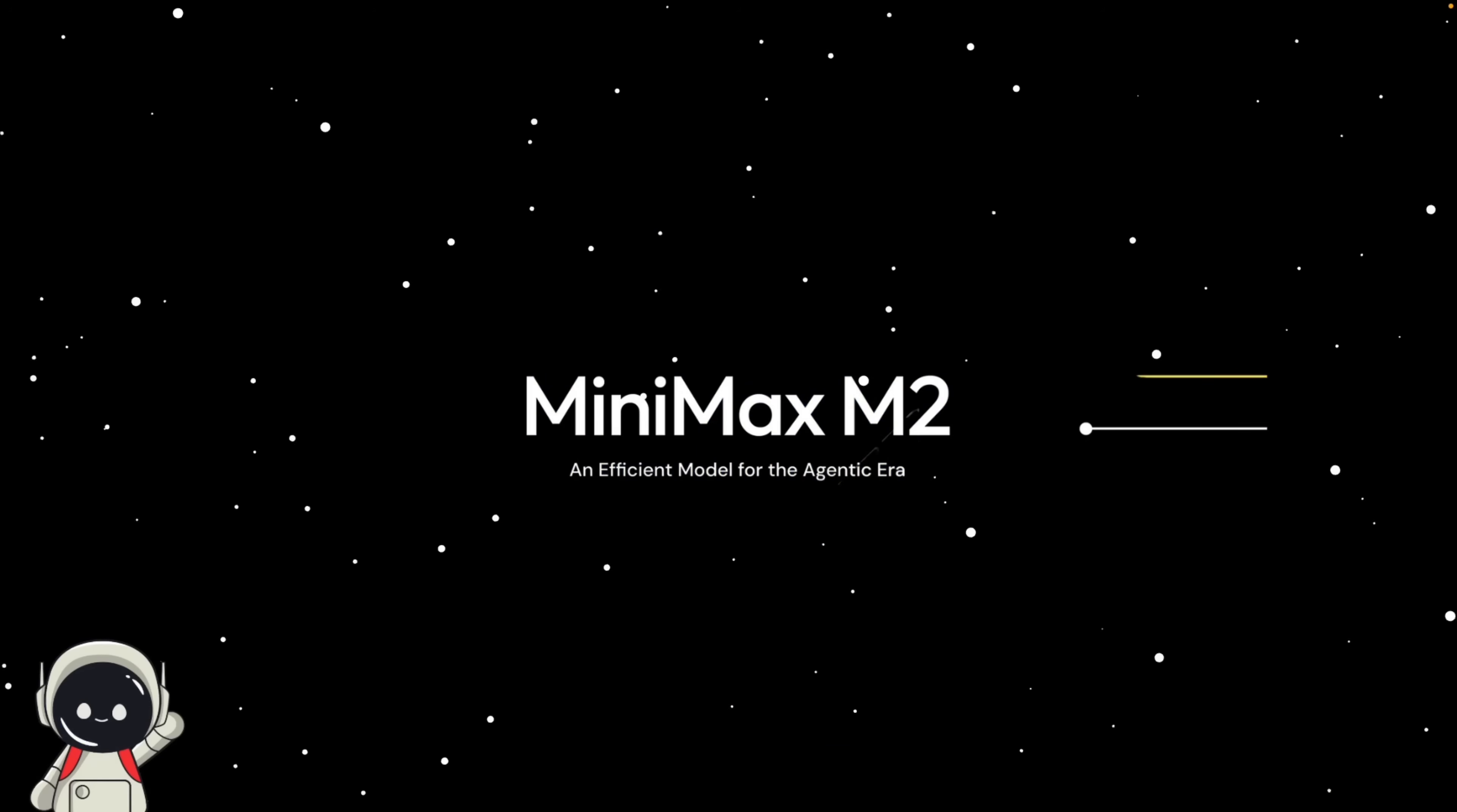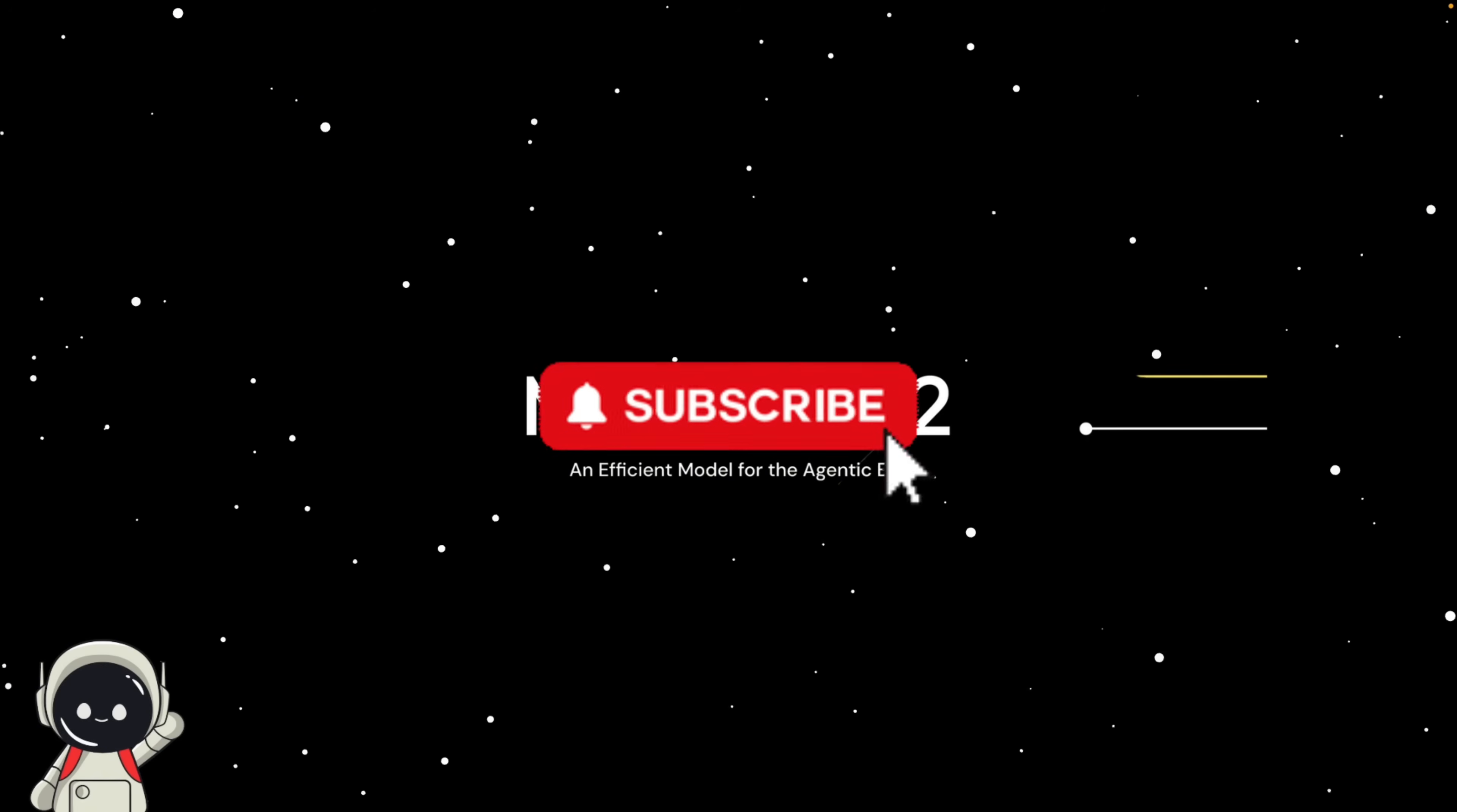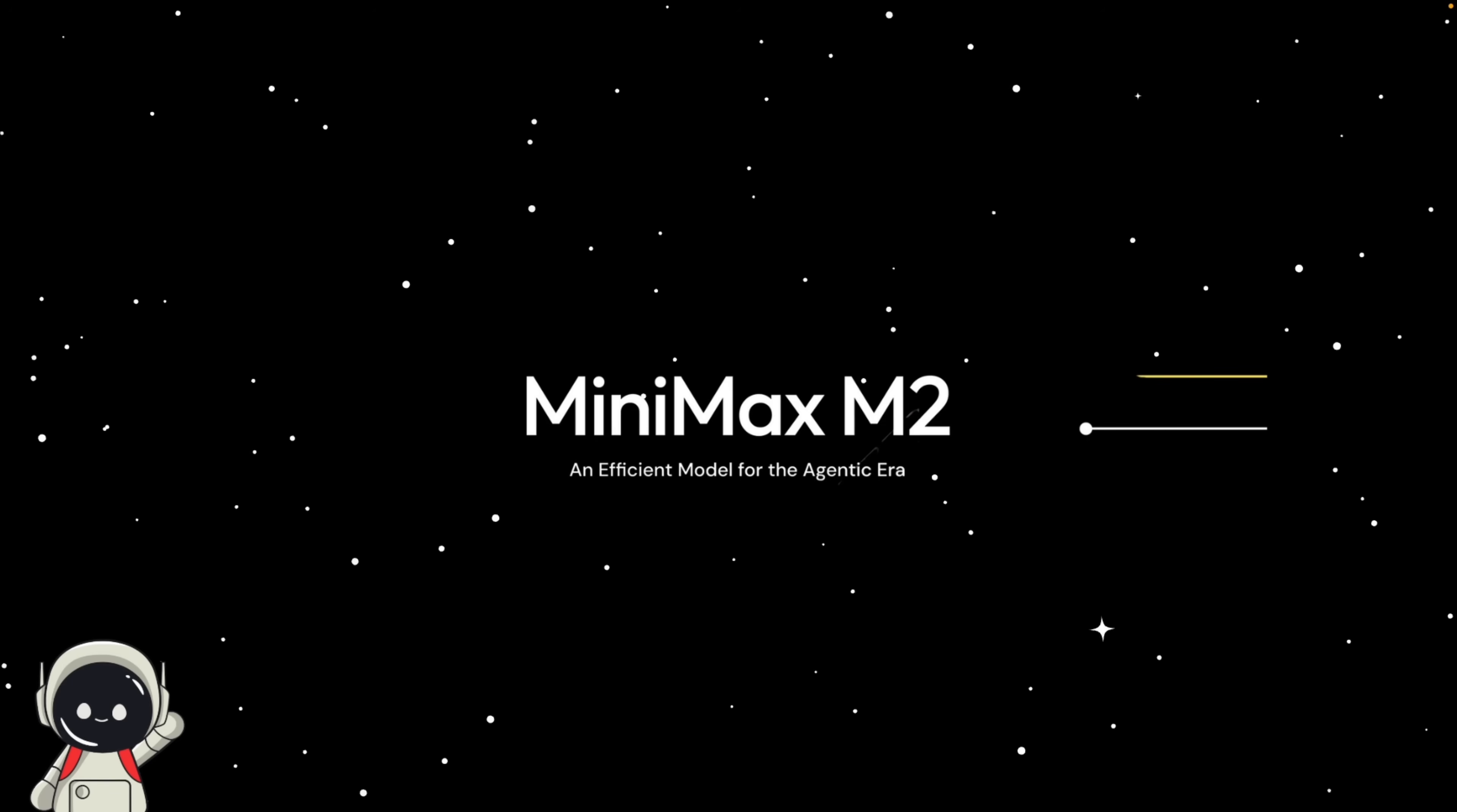There's this new model that's kind of blowing up right now called Minimax M2, and people are calling it the fastest open source model ever built for coding and agents. It's open, it's cheap, and it's ridiculously quick. And the wild part, Minimax is claiming it runs at twice the speed of Claude Sonnet for about 8% of the cost. Yeah, that's not a typo.